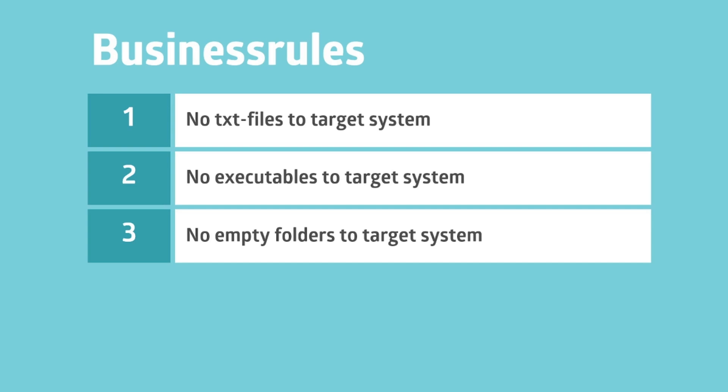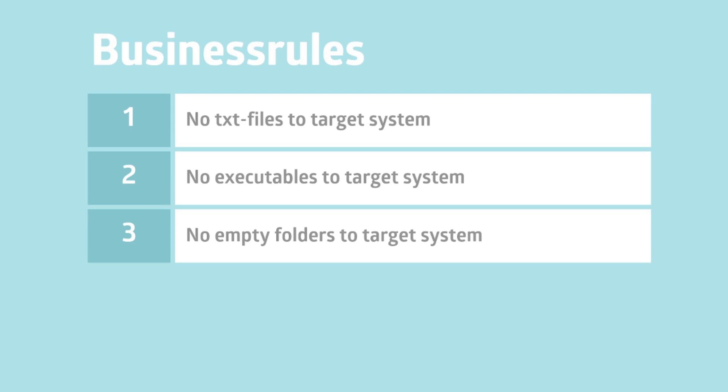The business rules we created based on Xilio Insights are: First, no text files to the target system. Second, no executables to the target system. Third, no empty folders to the target system.